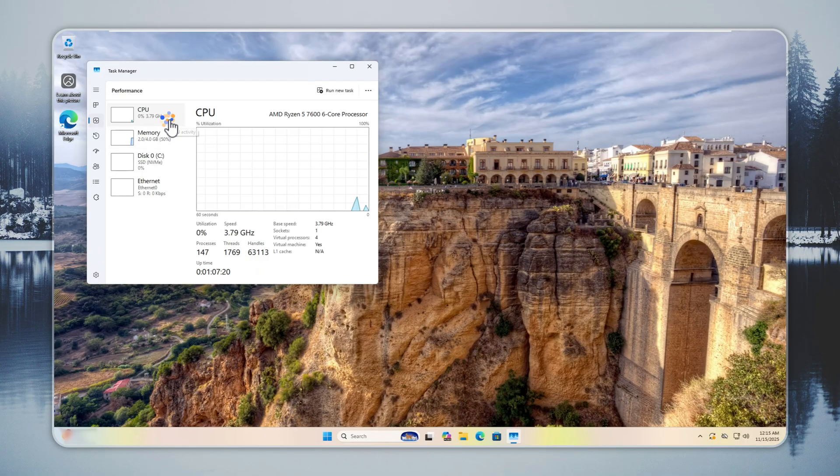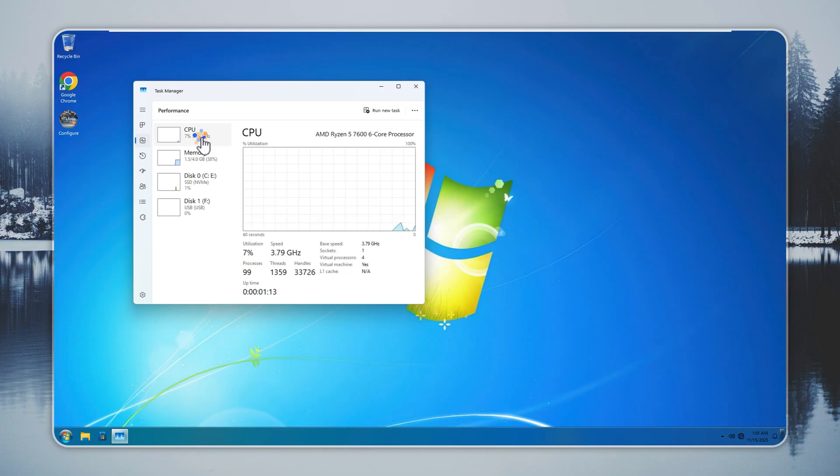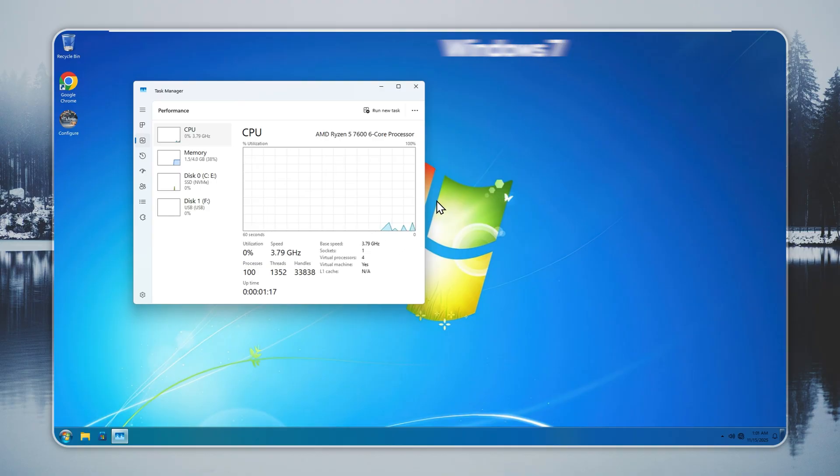Let's check CPU usage and background activity. Windows 11 runs about 150 processes, close to 2,000 threads, and around 61,000 handles. Even on idle, it stays busy with tasks you will never use.